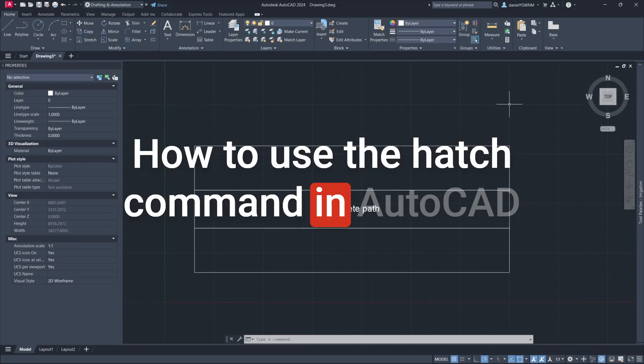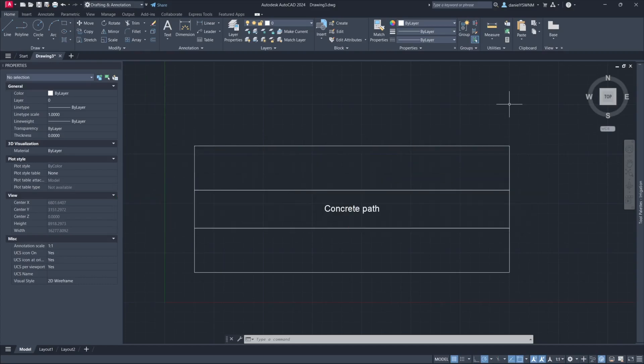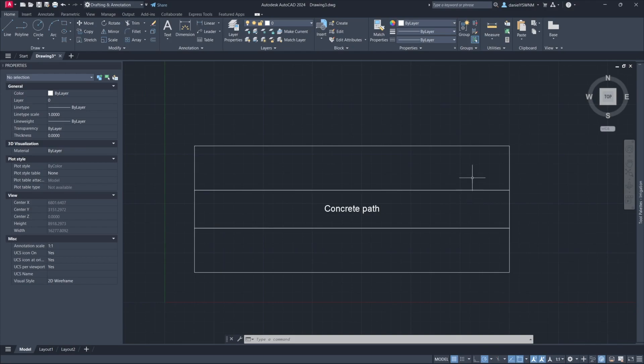How to use the Hatch command in AutoCAD. When placing a Hatch, it's important that you've already drawn your objects and that all the boundaries are closed, otherwise you'll get errors. There are two simple ways to use the Hatch command.